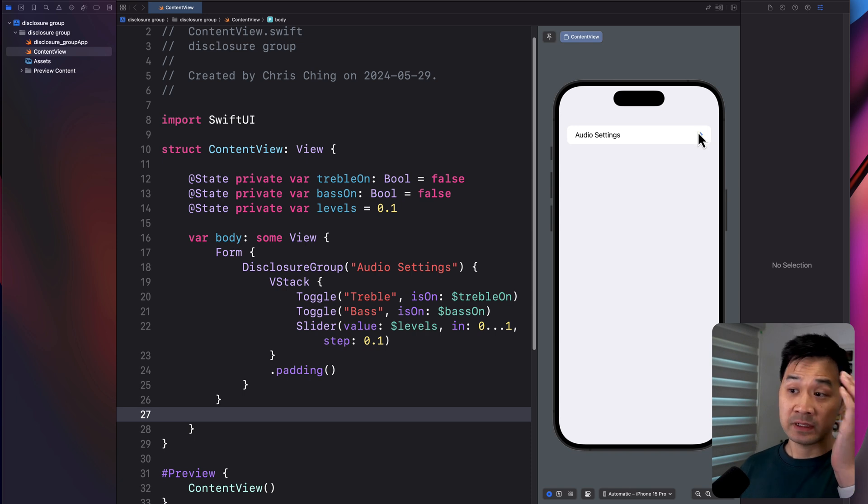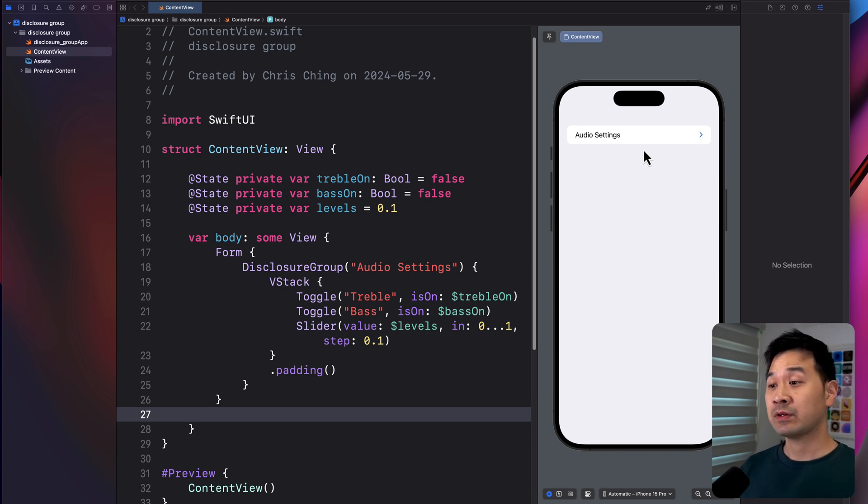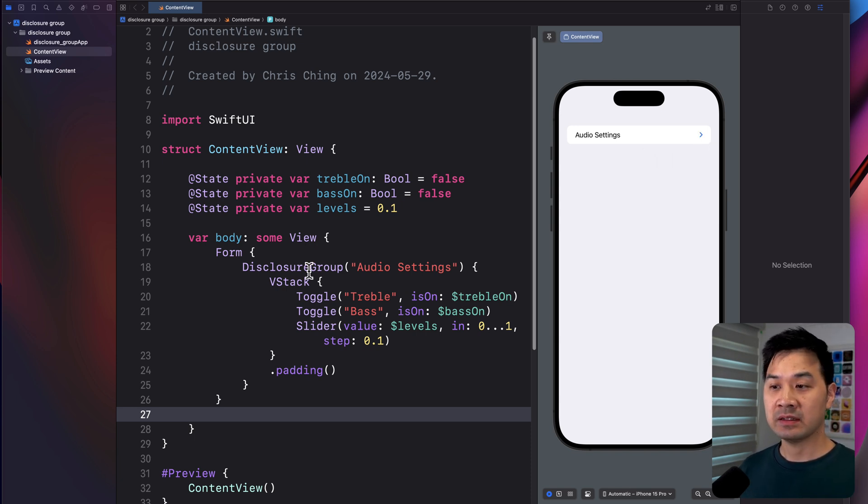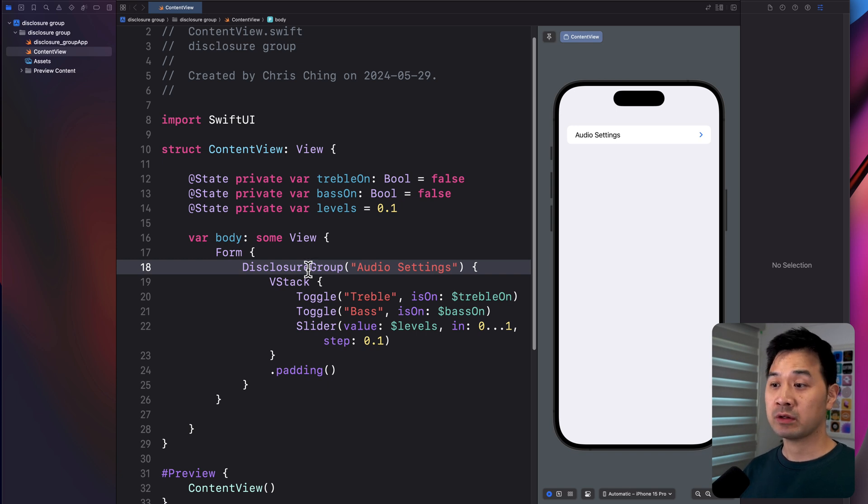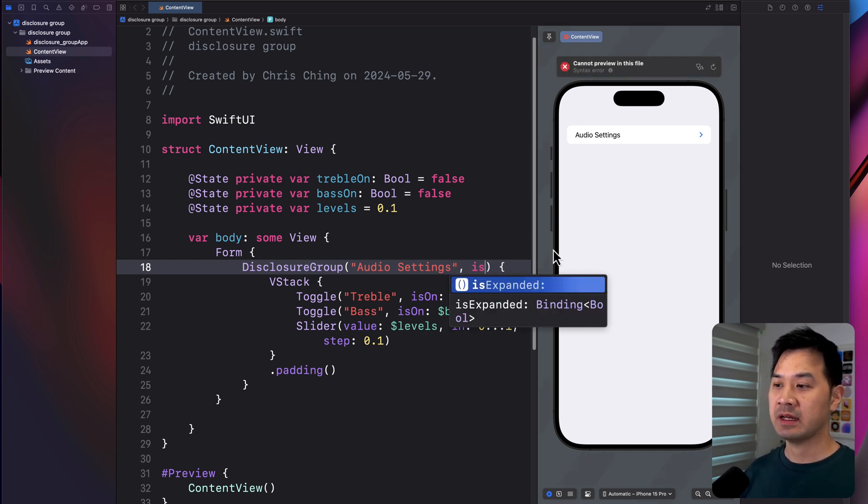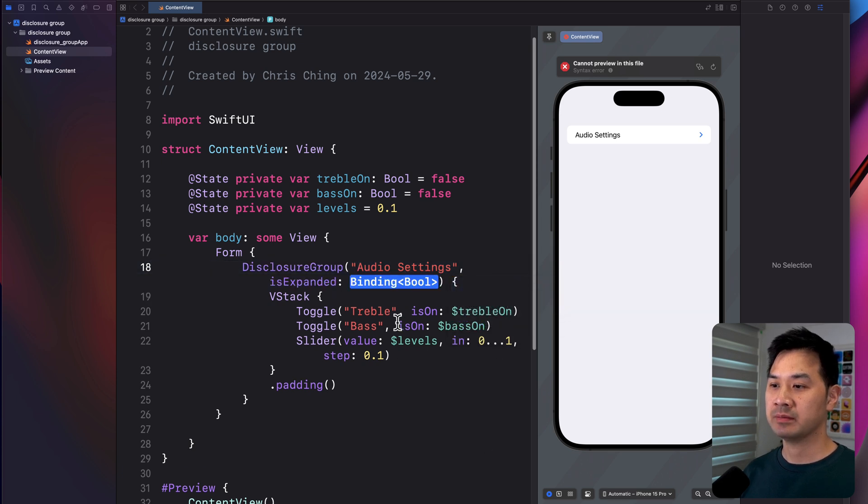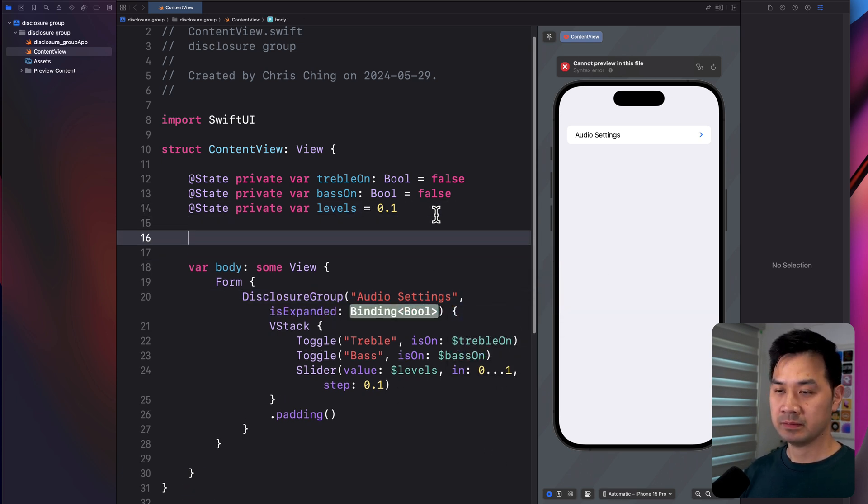Now, let's take it one step further. If you want to programmatically control the disclosure group or perhaps detect programmatically whether it's open or closed, there's another parameter called is expanded and you can bind it to a Boolean state property. So create one here.